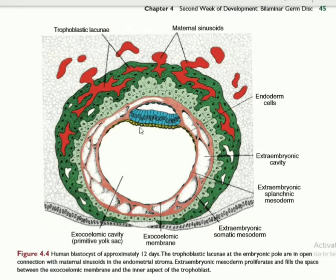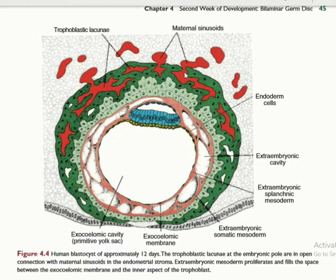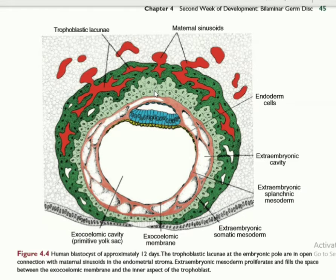Chorionic villi. What is Chorionic villi? Chorionic villi is the projection present within the outer cell mass. This is the second week of development. The outer cell mass is converted into cytotrophoblast and syncytiotrophoblast. There is a projection of the cell present within the cytotrophoblast and it is covered by the syncytiotrophoblast.